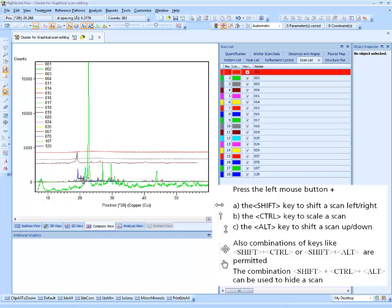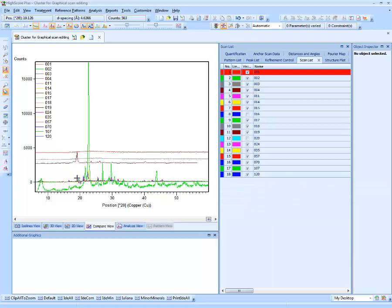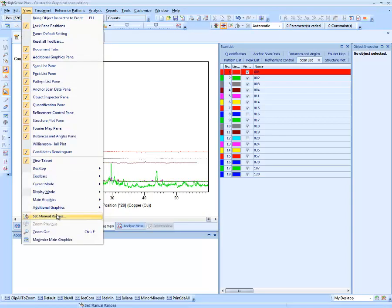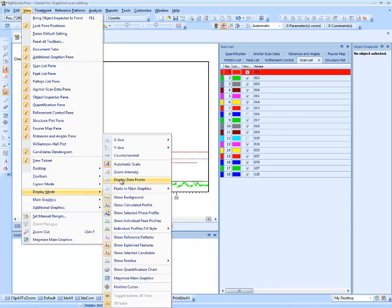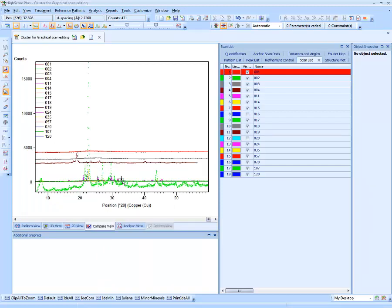The combination of Shift+Ctrl+Alt can be used to hide the scan. Note that you can only grab data points, not the connecting lines, so it is preferable to switch on display of data points under View > Display Mode > Display Data Points. Unlike the Data Viewer, in HiScore all shifts and scaling are physically applied onto the scan data, and all these changes can be followed in the document history or undone if required.